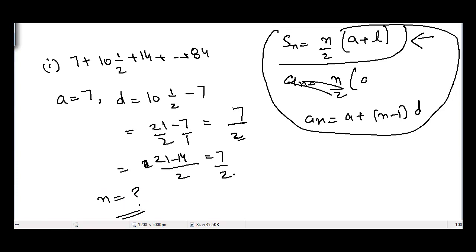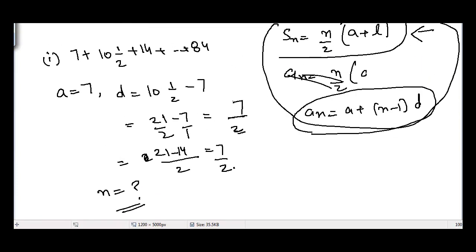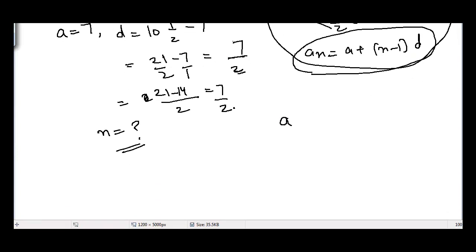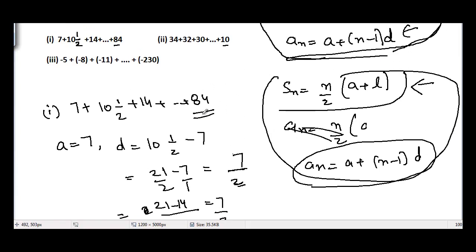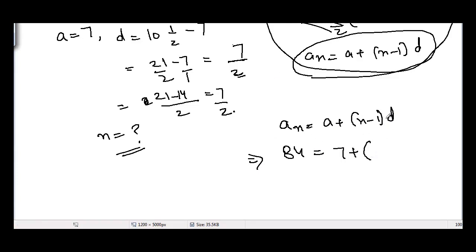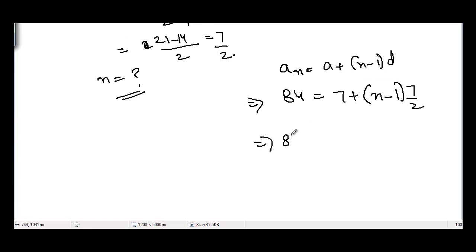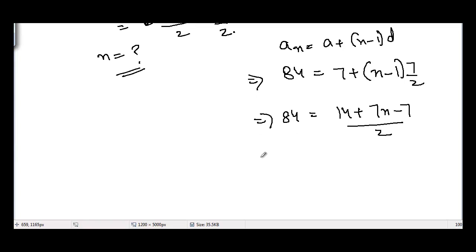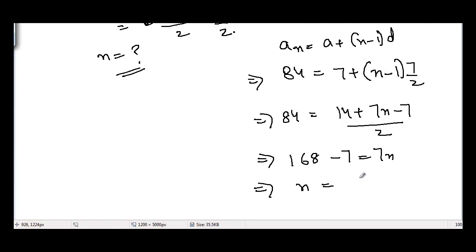Using the nth term formula, suppose 84 is the nth term of the AP. Substituting: 84 = 7 + (n−1) × 7/2. Solving: 84 = 14/2 + 7(n−1)/2, which gives 168 = 14 + 7(n−1), so 168 − 7 = 7n − 7, giving 161 = 7(n−1), and n = 161/7 + 1 = 23. So n = 23.